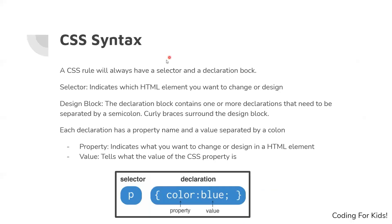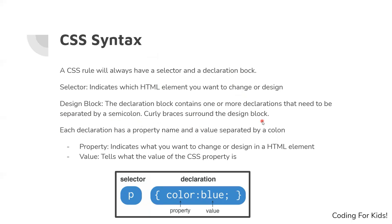Now let's look at the CSS syntax. Basically it's how you write CSS code. A CSS rule will always have a selector and a declaration block. The selector indicates which HTML element you want to change or design. The declaration block contains one or more declarations that need to be separated by a semicolon.